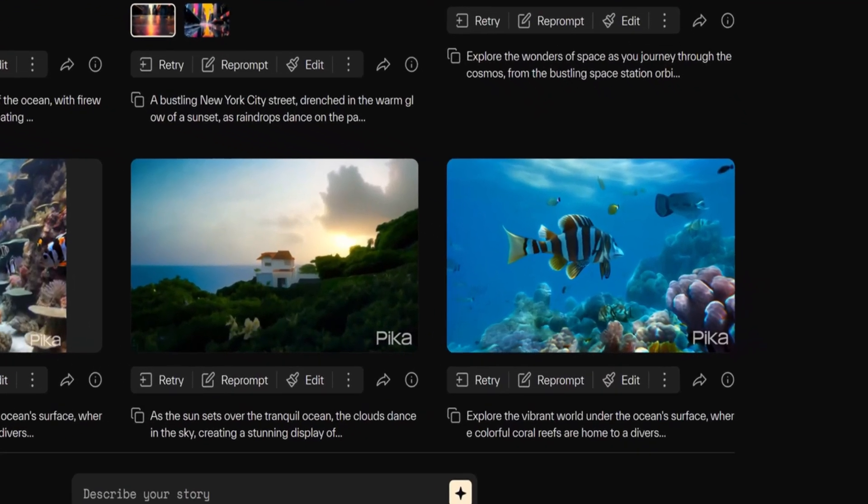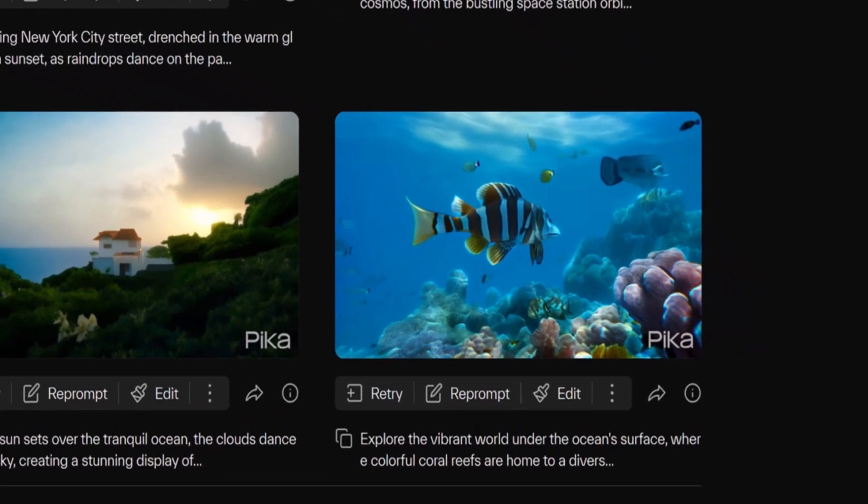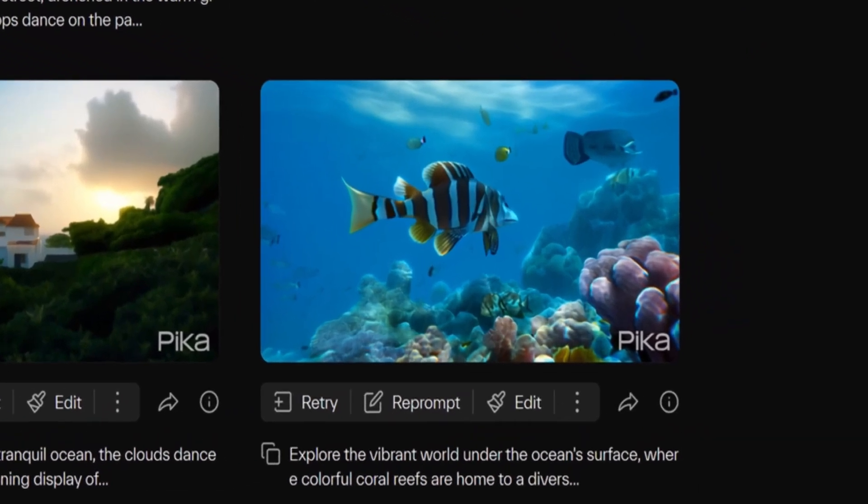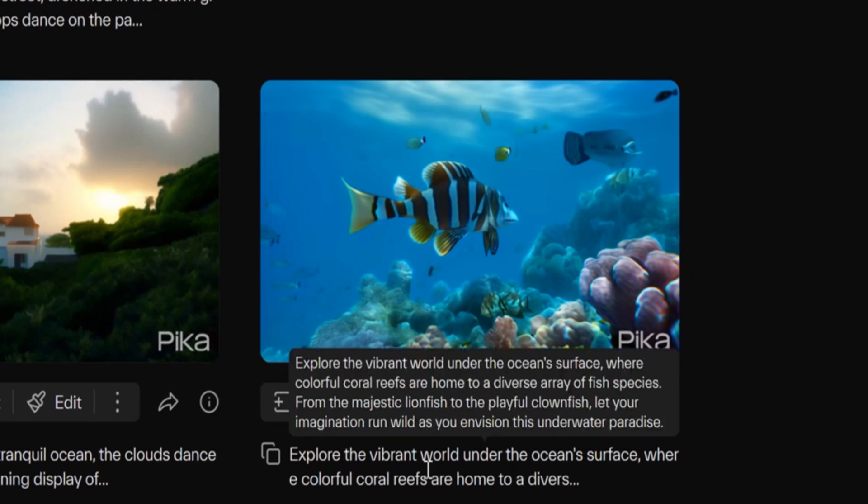In the video thumbnails within my library you will notice buttons below the video including retry, reprompt, and edit. The text prompt is attached at the bottom of the video.